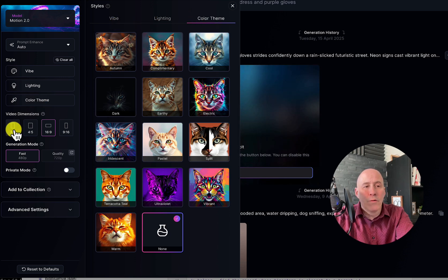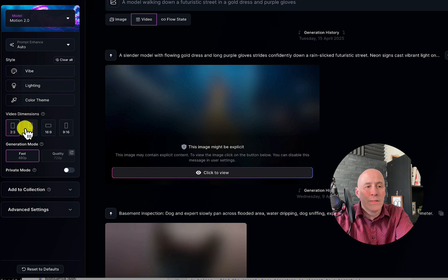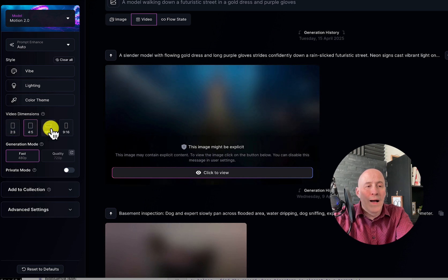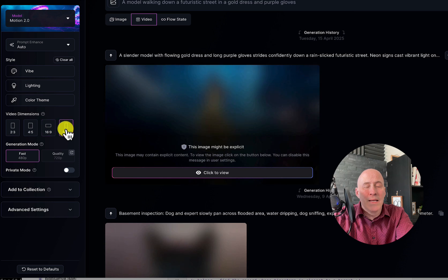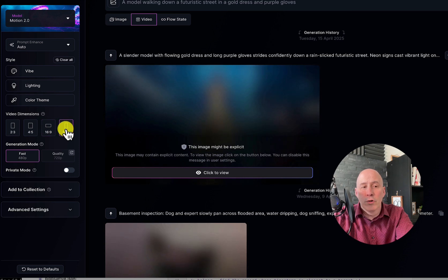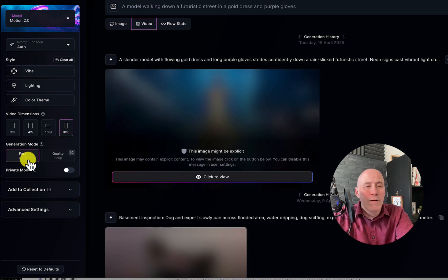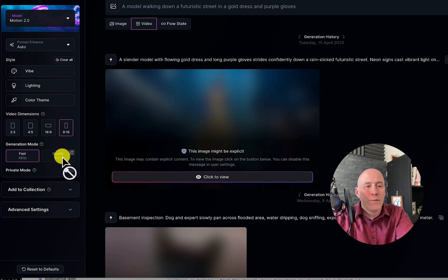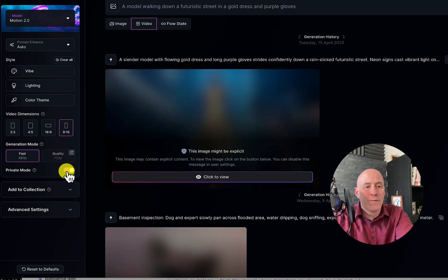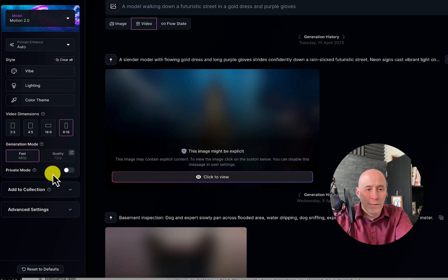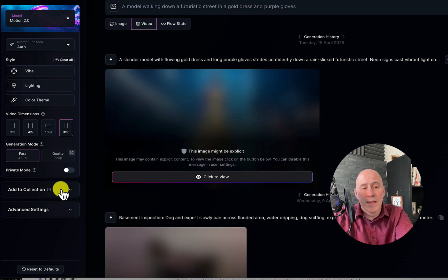You have different options for dimensions such as 2x3, 4x5, 16x9, and 9x16, which is common for social media. You can determine the quality for 480p versus 720. There's an option for private mode, which will keep your videos out of the feed. You can also add to a collection.